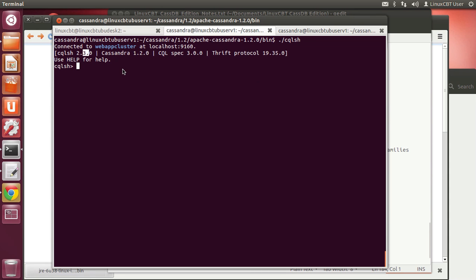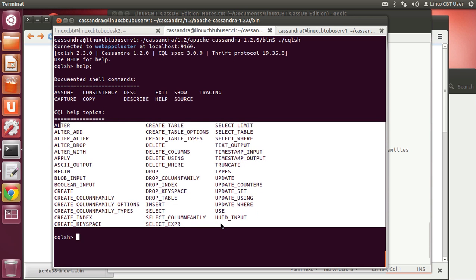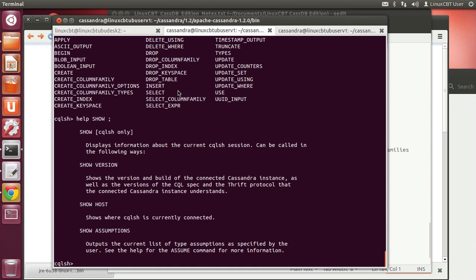With no options, cqlsh connects to localhost port 9160, the default listener for Thrift clients, using a particular version of the Thrift protocol. This is the instance of the CQL shell, not necessarily the CQL spec, which is version 3.x. Like standard command interfaces, help is available, and we see what's commonly recognized in the SQL world — DDL and DML statements.